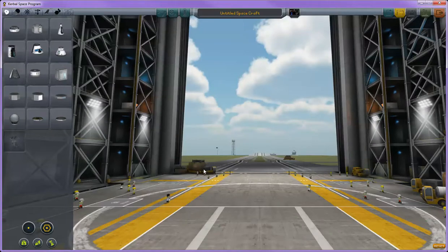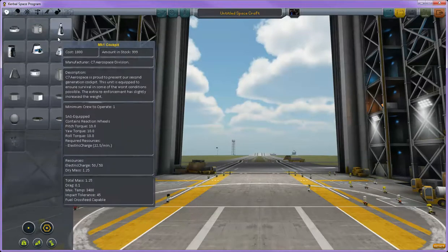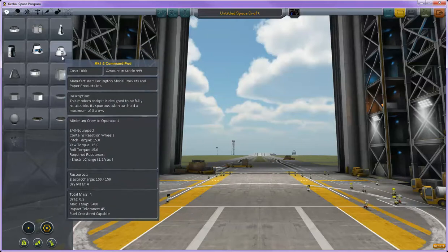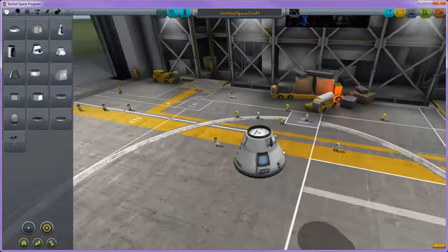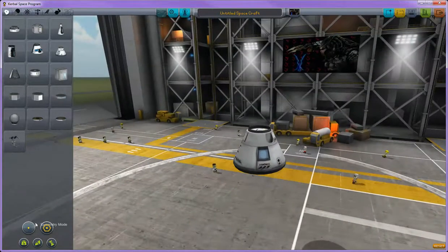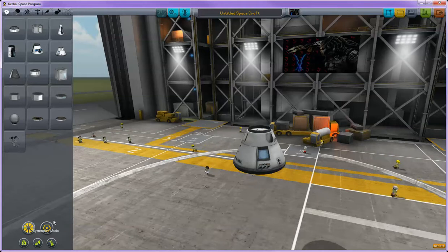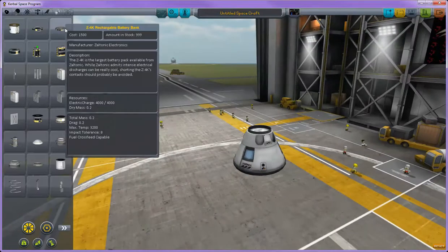So the center building is your vehicle assembly building. This is where you're going to be building the majority of your rockets. To start out, select a pod from the left hand side. And now you can see that the symmetry mode is different in here. You can have up to eight times symmetry on your craft.